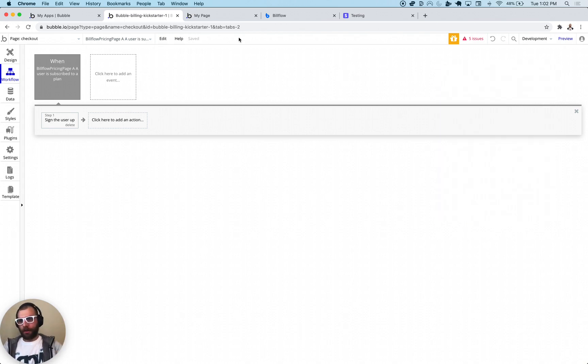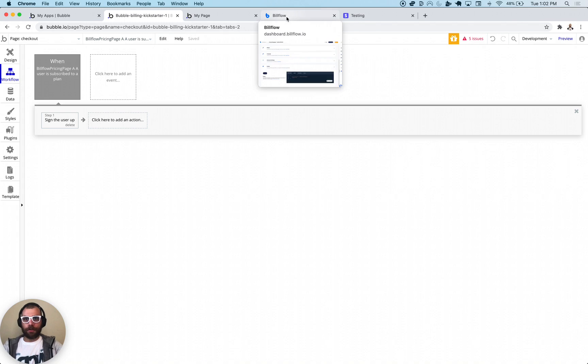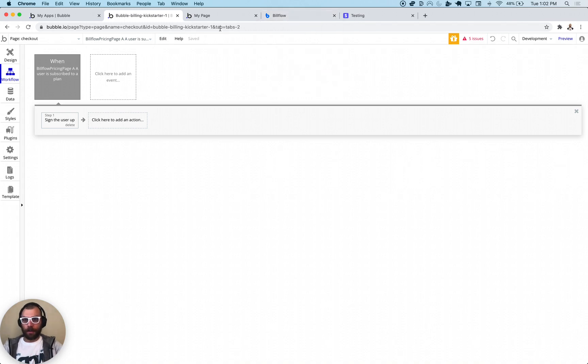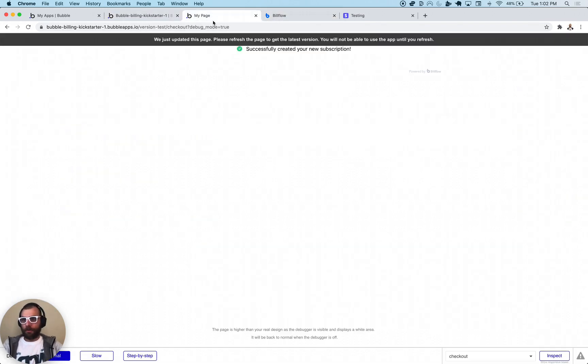But we have tons of videos on that that you can watch. But really, that's all there is to it to get 3D Secure working. Hope this was informative and have a great day. Bye bye.